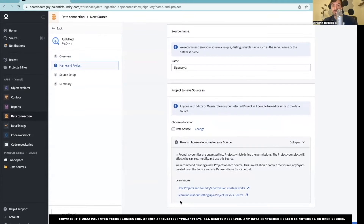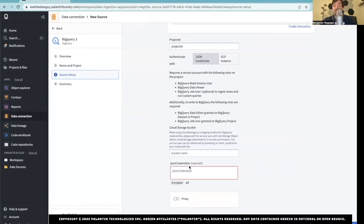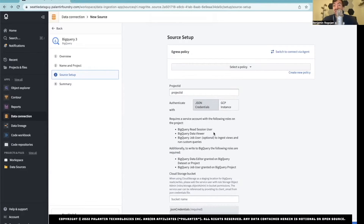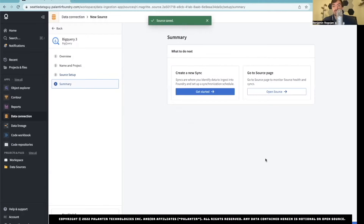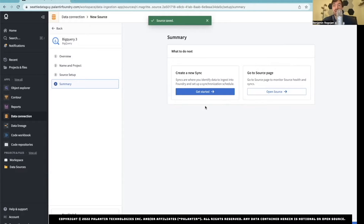So BigQuery 3, Data Sources. From here you can Create Source, and make sure you identify what project ID you're setting up — otherwise you're going to forget which one you picked. From here, you just paste your JSON credentials. One thing I do kind of wish was a little different is a test connection button here — it just assumes that it works. So when I create, save, and continue, then I can get a new sync. And basically, those syncs are what we're going to create here in a second.